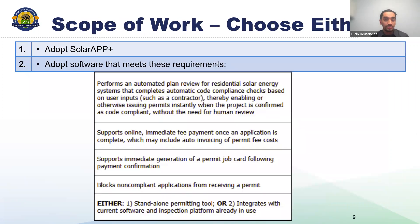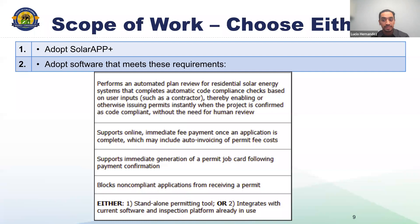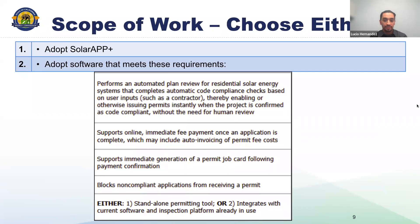The grant program boils down to two options. Option one is to adopt SolarAPP Plus. The second option is to adopt software that is functionally equivalent to SolarAPP Plus, as defined by the list shown here. SolarAPP Plus is a web-based portal developed by the National Renewable Energy Laboratory, which will be covered later. For those choosing an alternative system, each required feature will be verified prior to issuing payment.